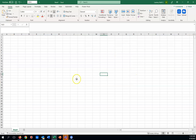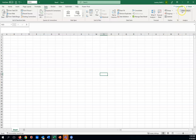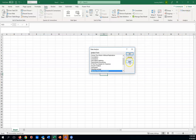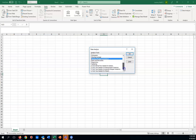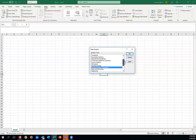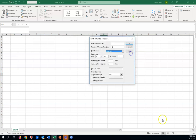If you've done that correctly, you can now get to the Analysis ToolPak by clicking the Data tab at the top and going to Data Analysis. There's a drop-down with all kinds of different statistical tools. You'll want to click on Random Number Generation and click OK.